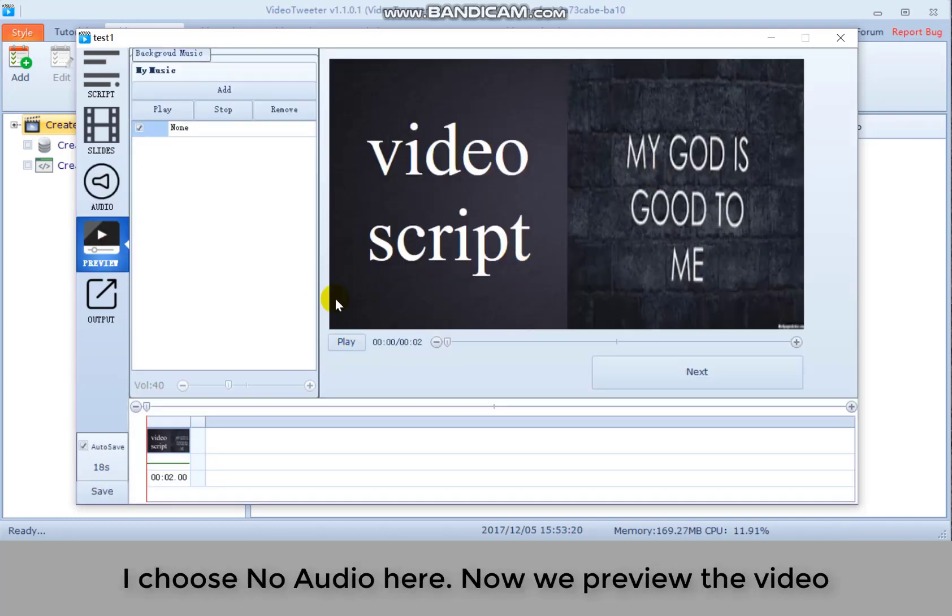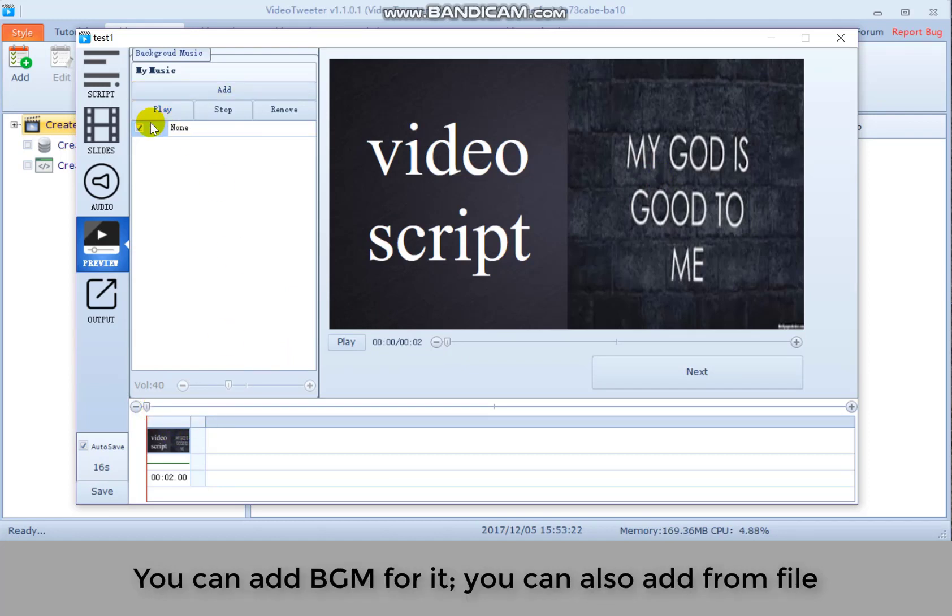Now we preview the video. You can add background music for it. You can also add from file.